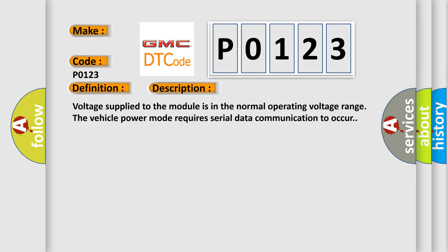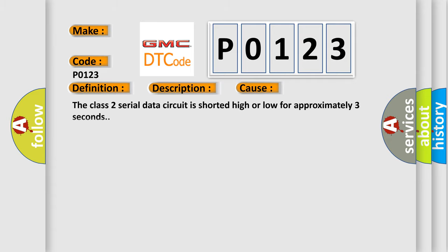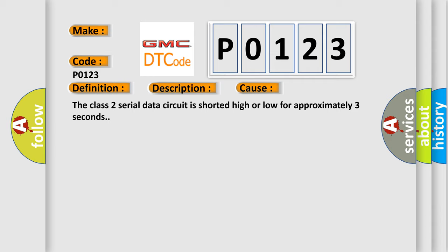Voltage supplied to the module is in the normal operating voltage range. The vehicle power mode requires serial data communication to occur. This diagnostic error occurs most often in these cases: the Class 2 serial data circuit is shorted high or low for approximately three seconds.